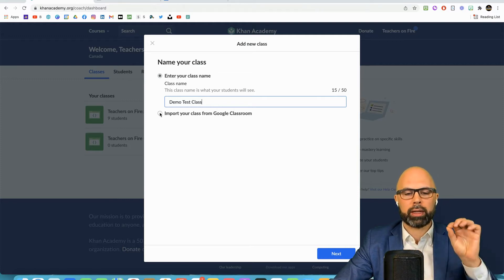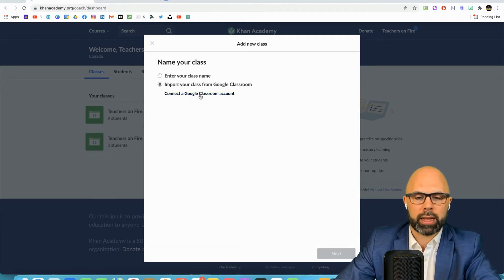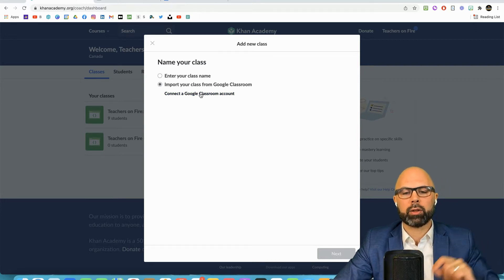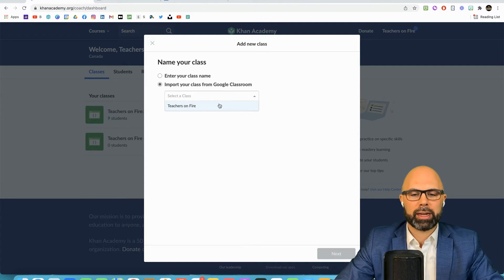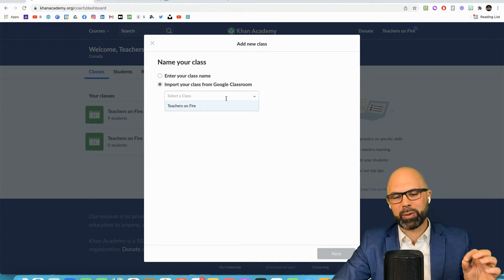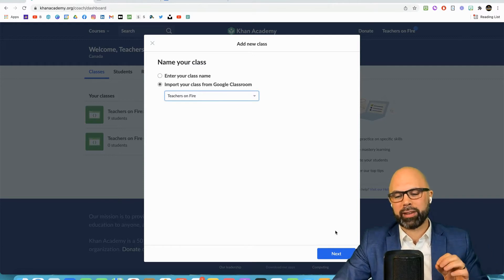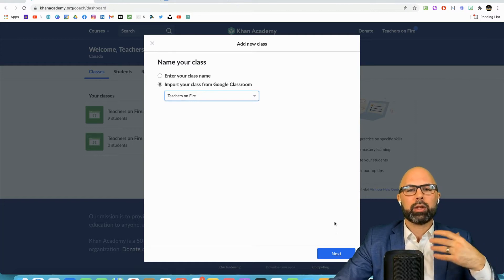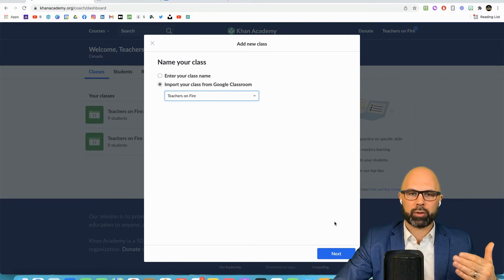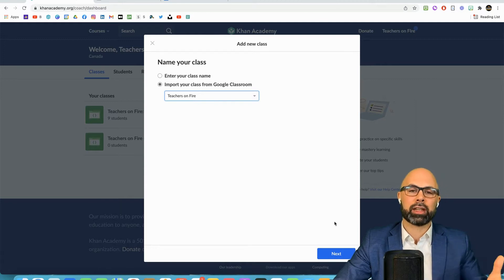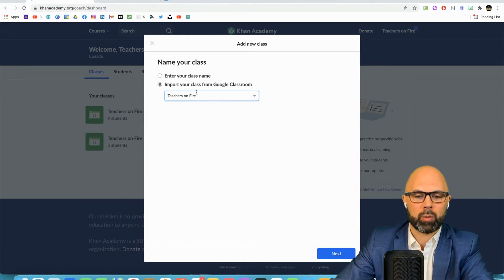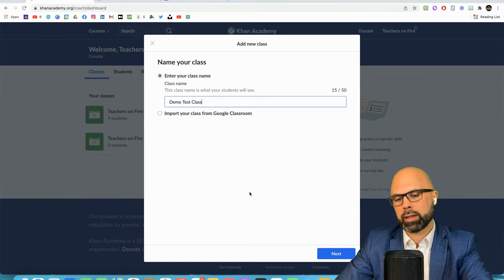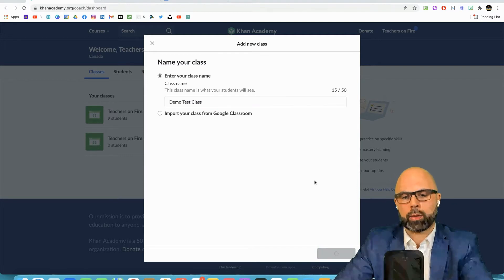You also have the option to import your class from Google classroom. When you click connect a Google classroom account, I want to be careful here because if I go through with this it will trigger an email to these educators and I don't want to do that. But you'll have a drop-down of all your Google classroom classes and you can select the one that you want to sync with Khan Academy.